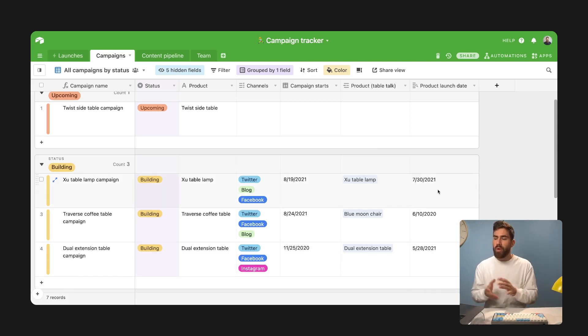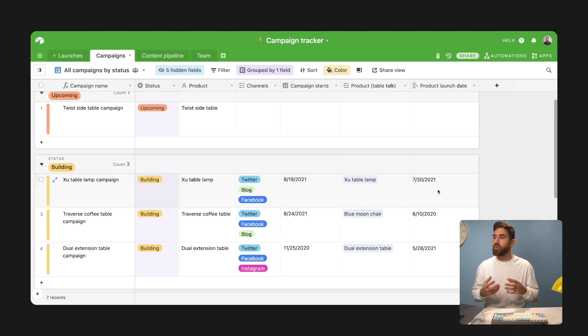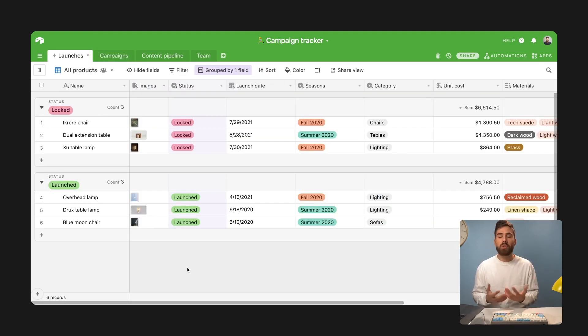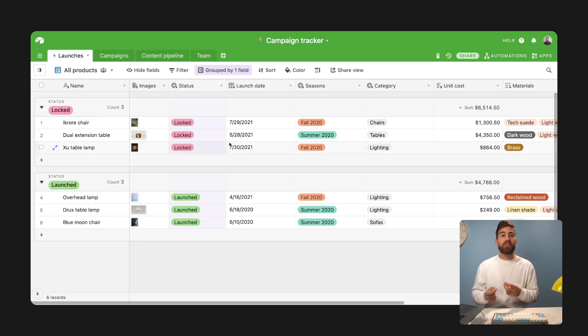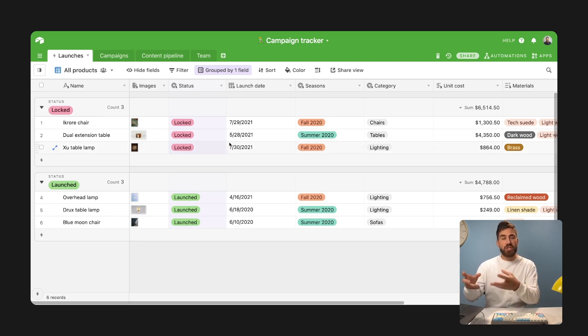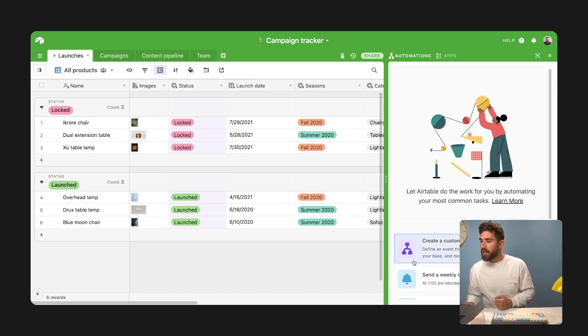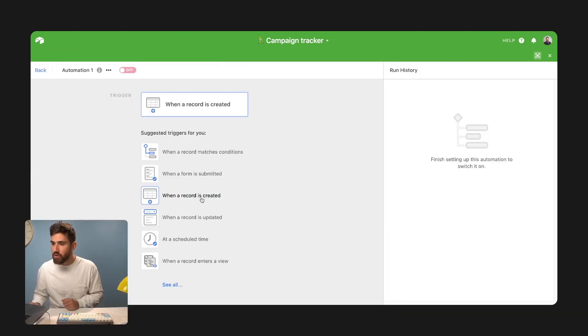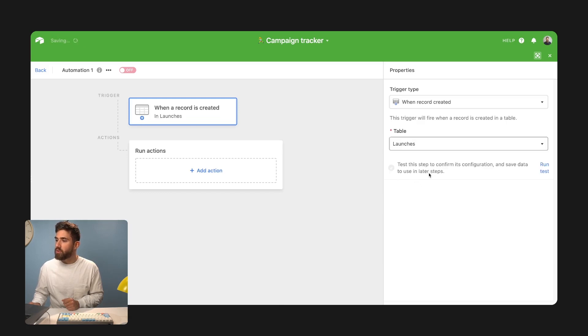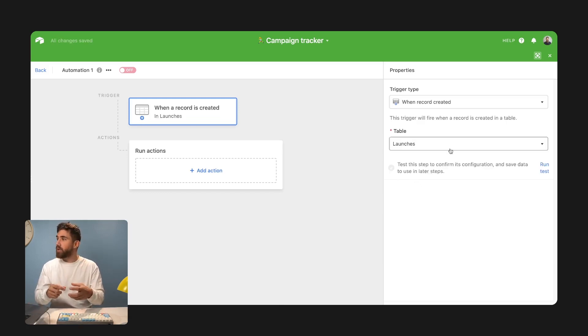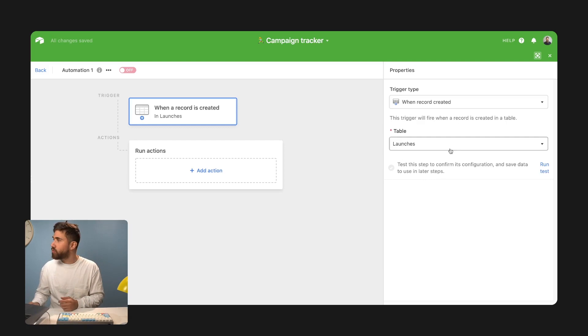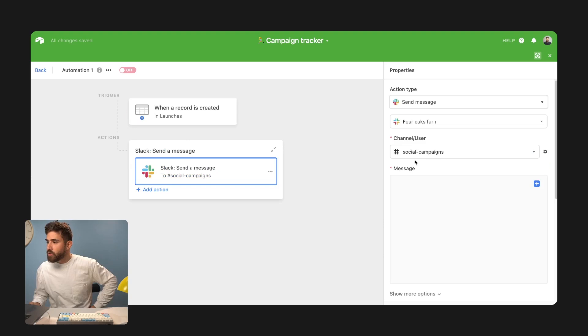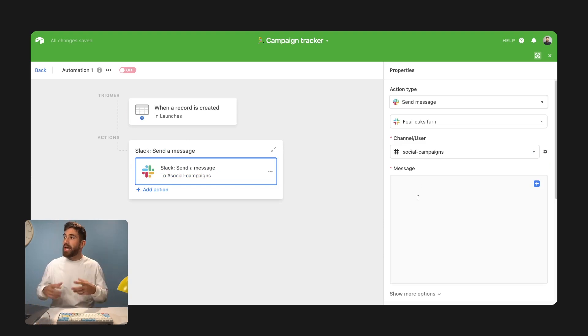One thing I do want to talk about is this ability to use other functionality like automations with sync. And one common one is to say, I'd love my team to be notified when something changes or when a record is created. So let's create a custom automation. I'm going to do when a record is created, we're going to go into our launches table. That's where a record needs to be created for the automation to run.